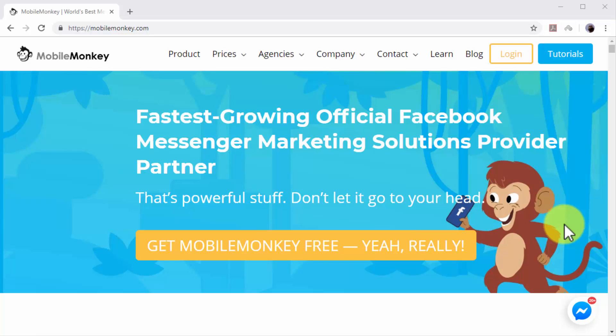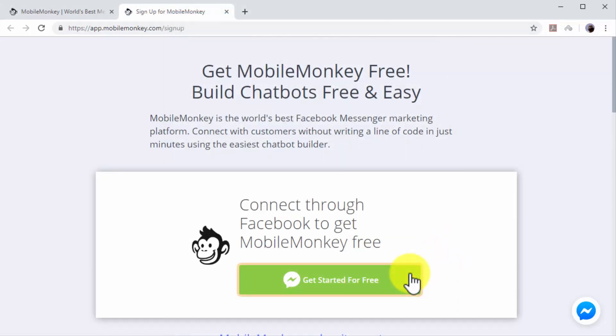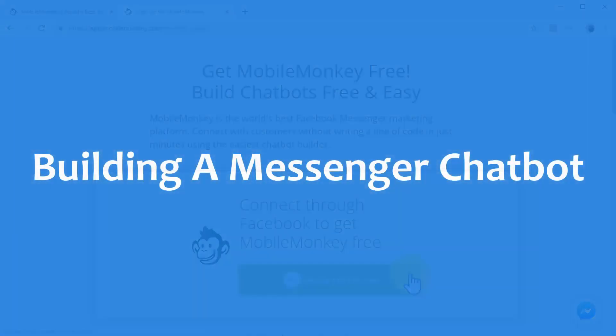You just have to go to https://mobilemonkey.com and click on Get MobileMonkey Free. Then click on Get Started for Free while logged into your Facebook account to connect to the service.